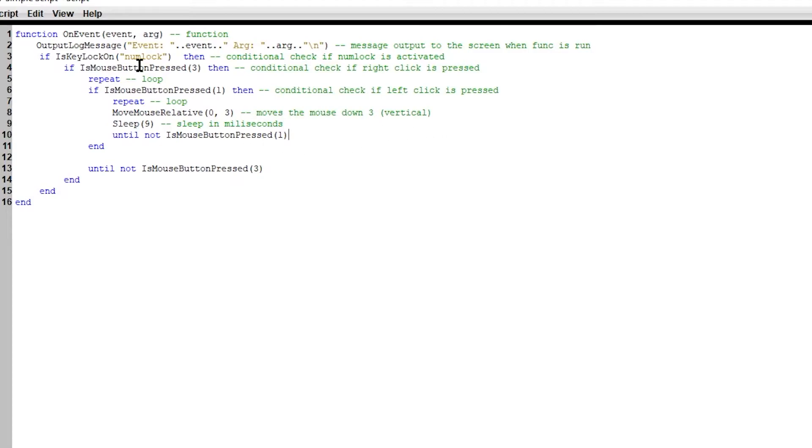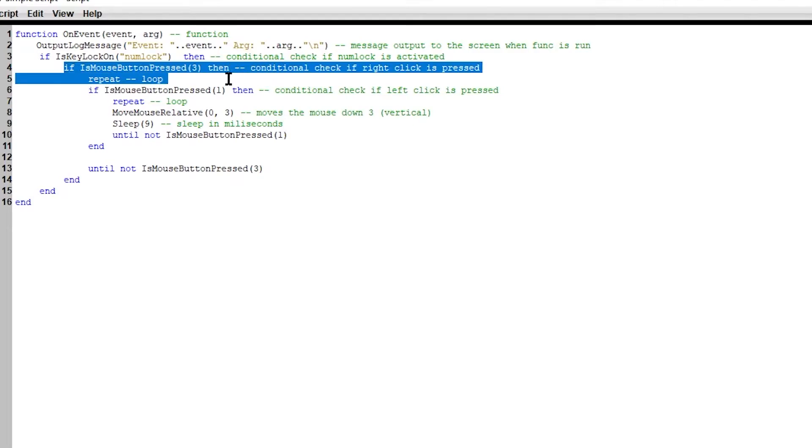And then here we have another loop, which this loop does all of these here. And then our loops need to end, right? If we have a loop, we need to have an end to loop. So for this condition over here.